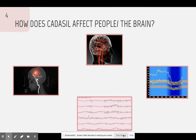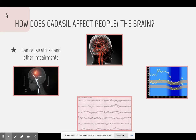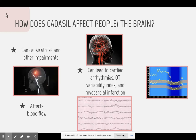How does CADASIL affect people and the brain? CADASIL can cause strokes and other impairments, such as memory loss, deterioration of intellectual abilities, and loss of balance. It can also affect blood flow to the brain due to the recurrent strokes the patient suffers from. It can also lead to cardiac arrhythmias. The QT variability index is a non-invasive measure of repolarization that can be used to diagnose cardiovascular diseases, and this test can help figure out whether the patient is suffering from cardiac arrhythmias. Patients who have been diagnosed with CADASIL can also have myocardial infarctions, also known as a heart attack.